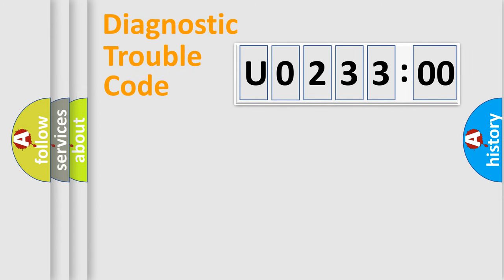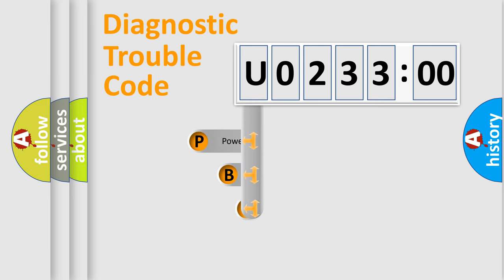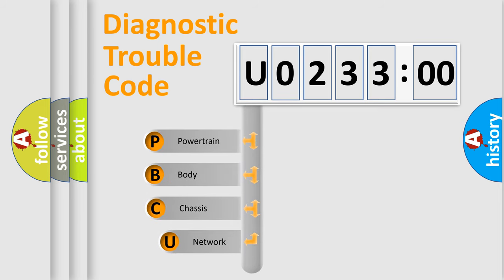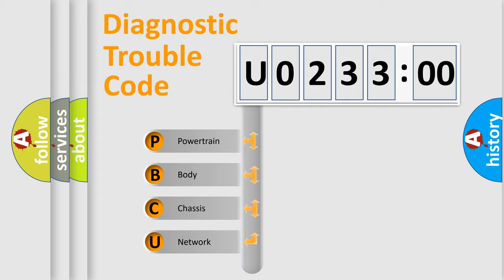First, let's look at the history of diagnostic fault code composition according to the OBD2 protocol, which is unified for all automakers since 2000. We divide the electric system of automobile into four basic units.